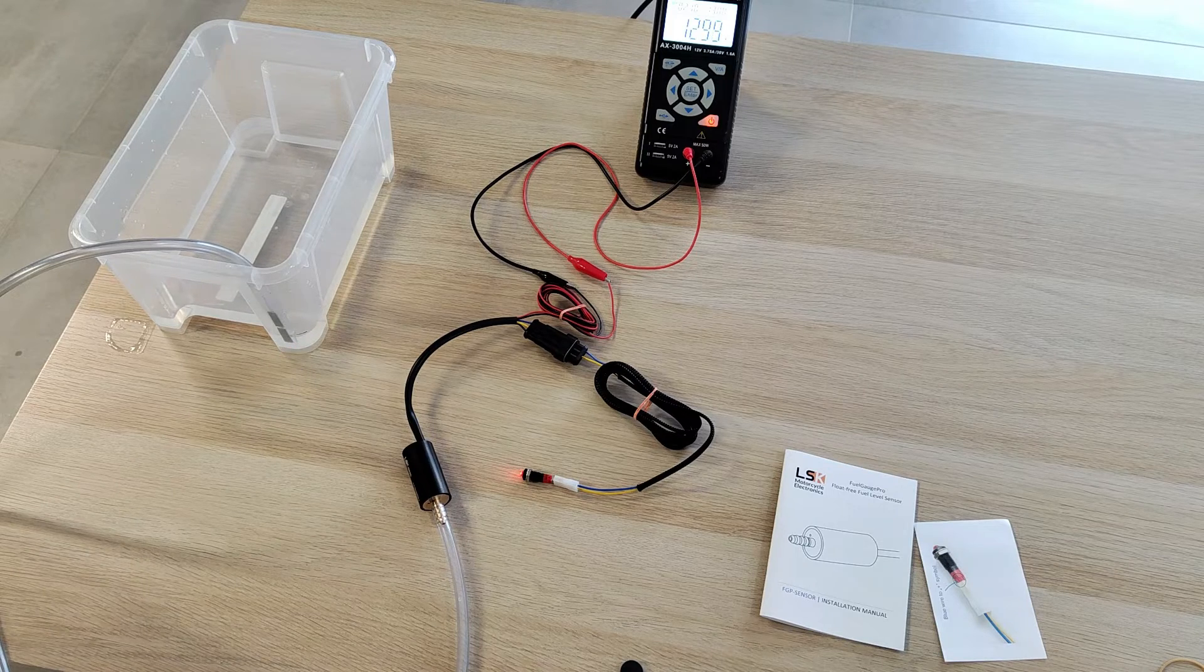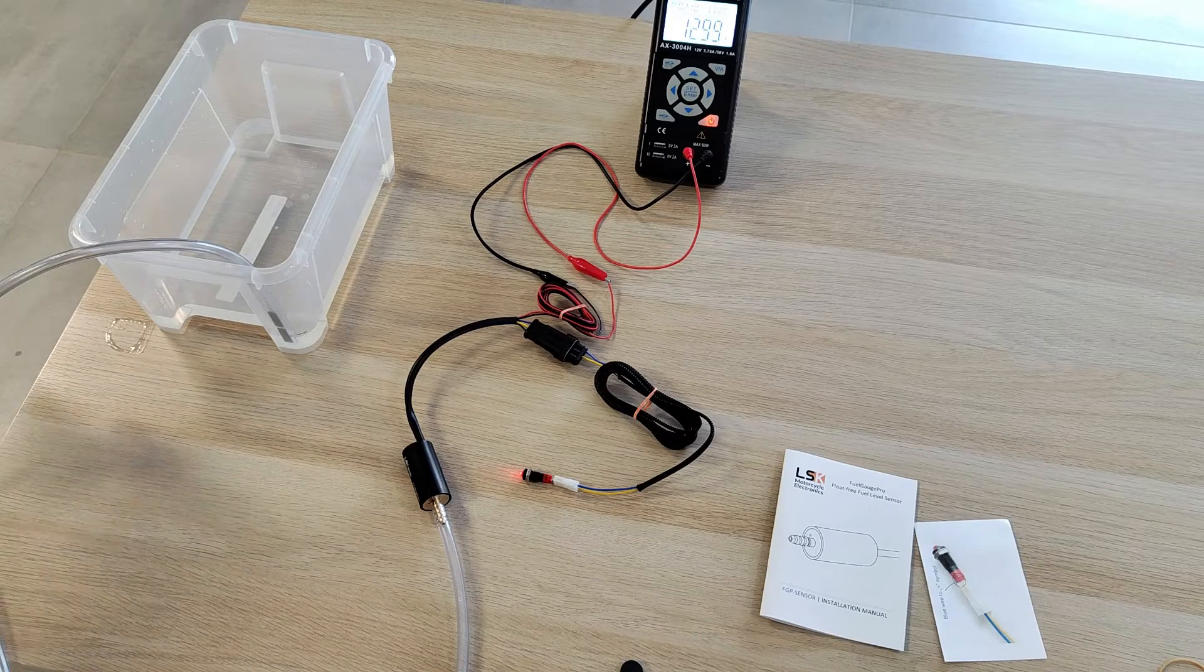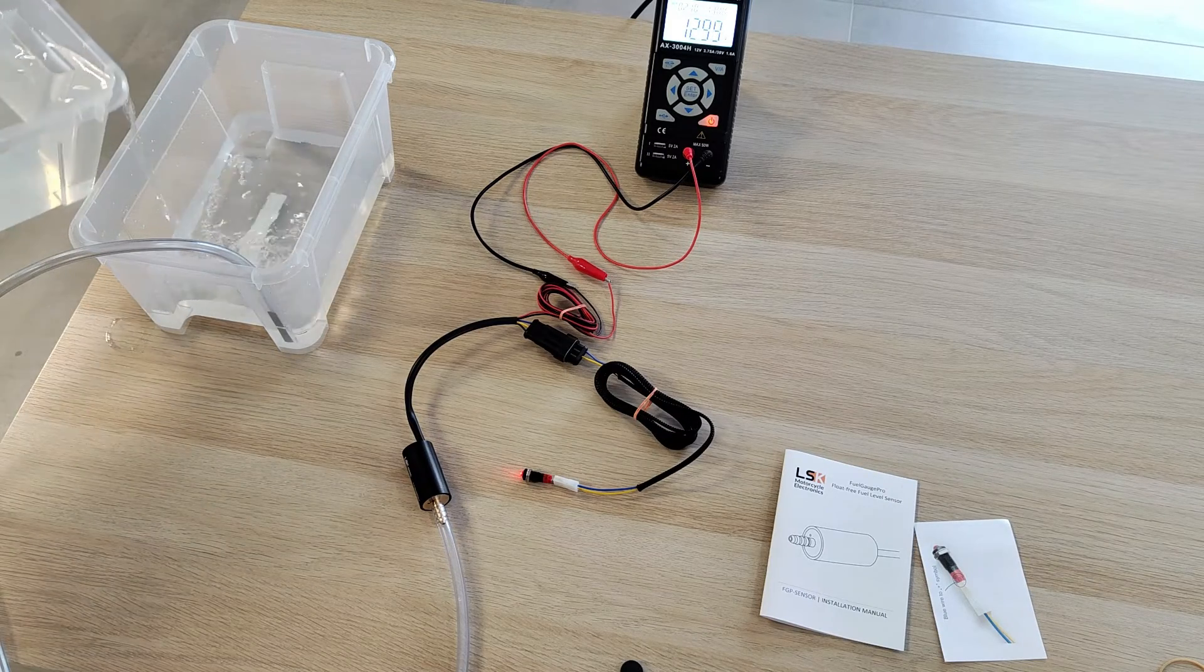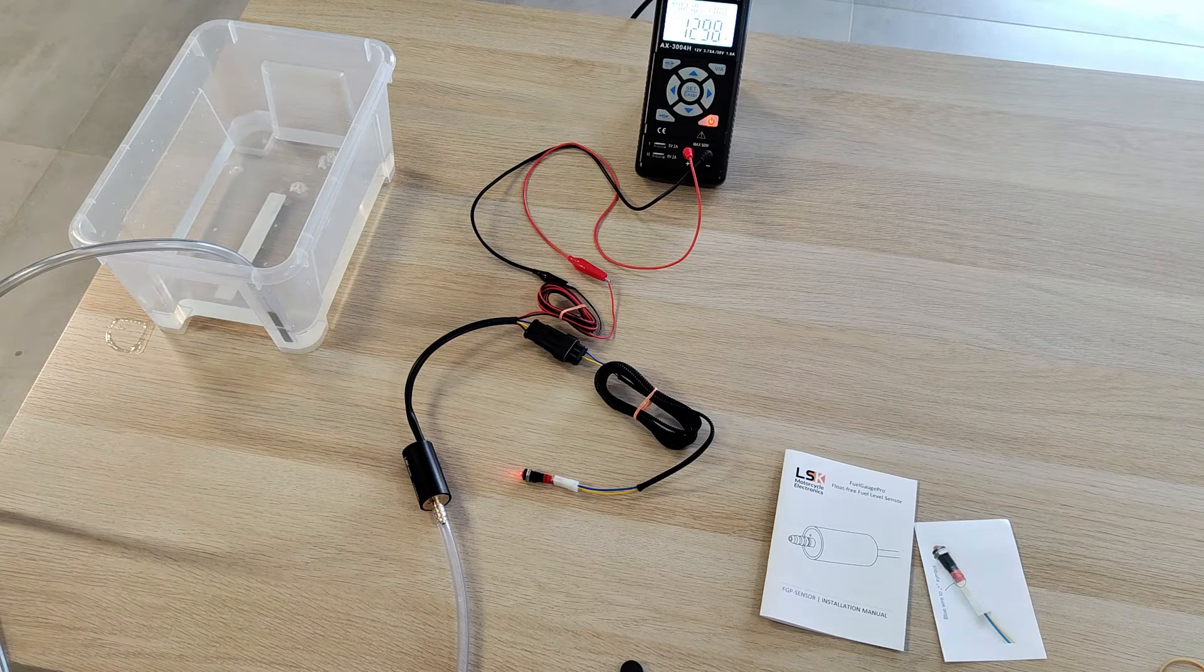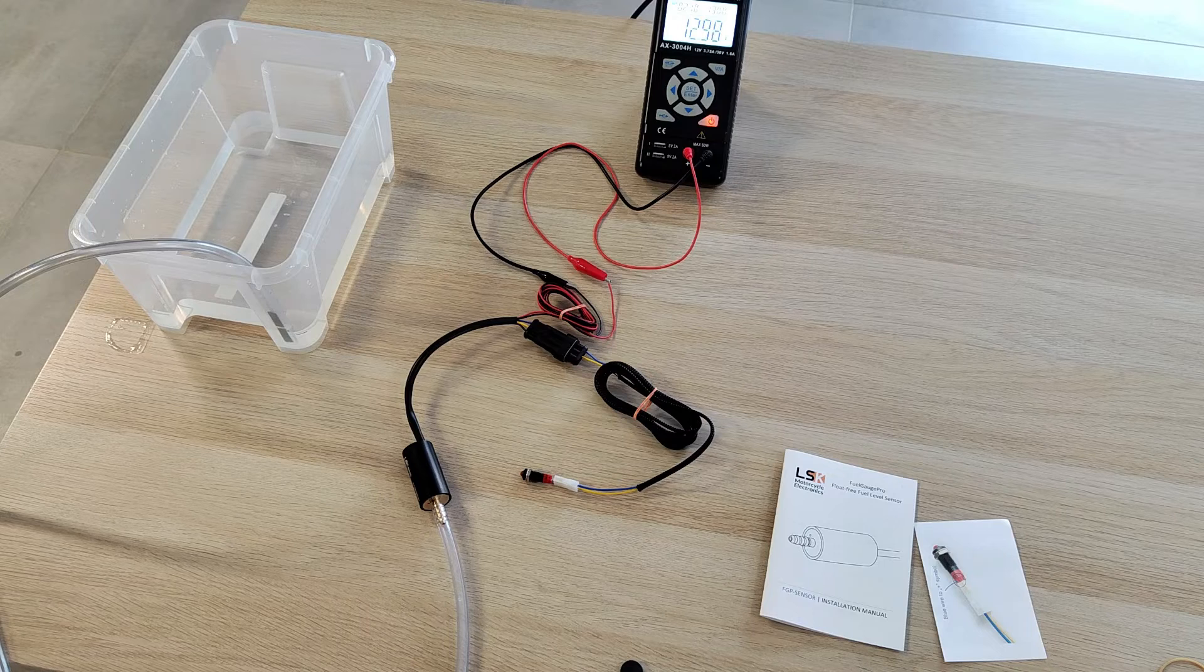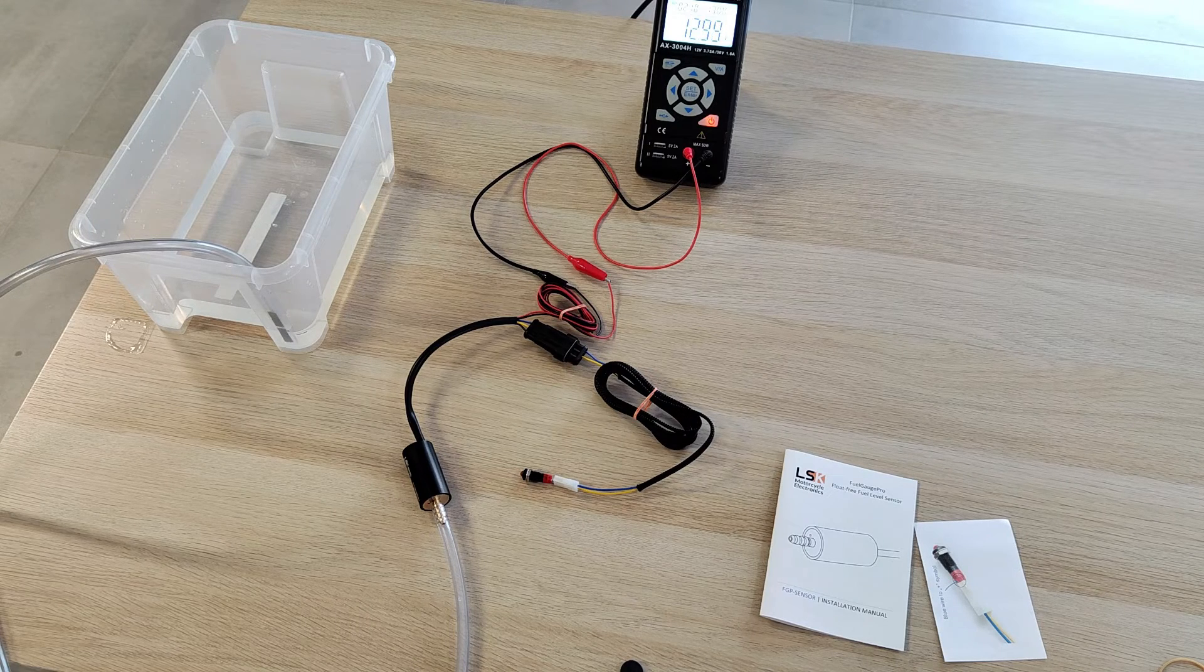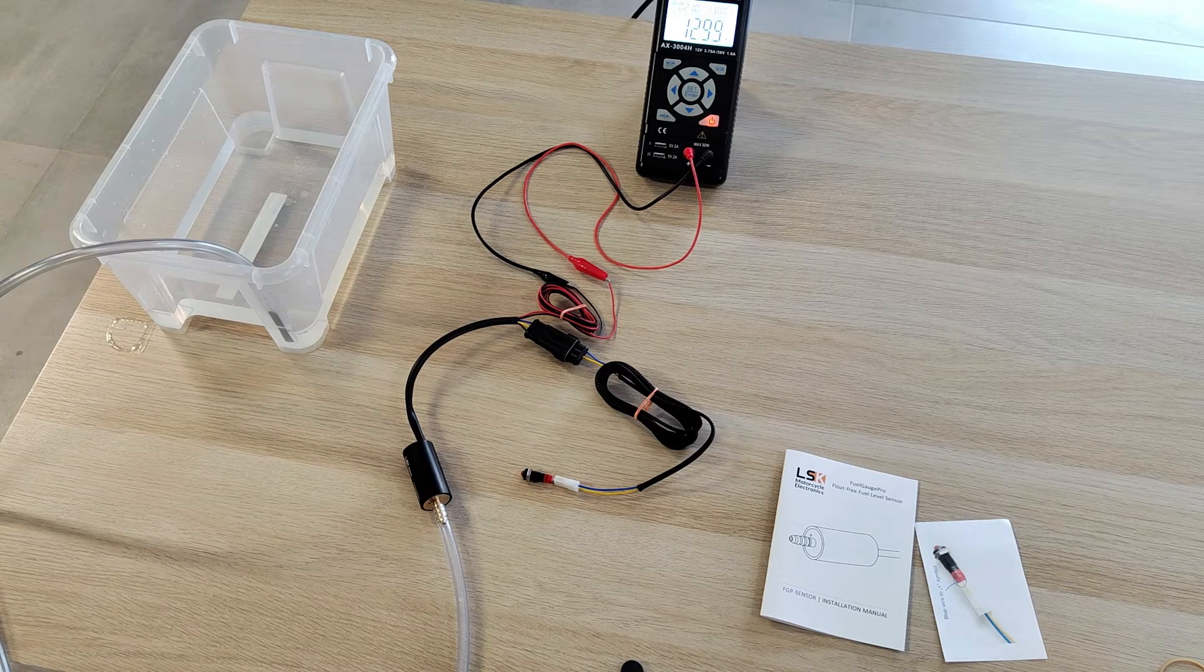Now I will add some again for double-checking the function, and as you can see, the LED goes off. Thank you for watching and see you next time.